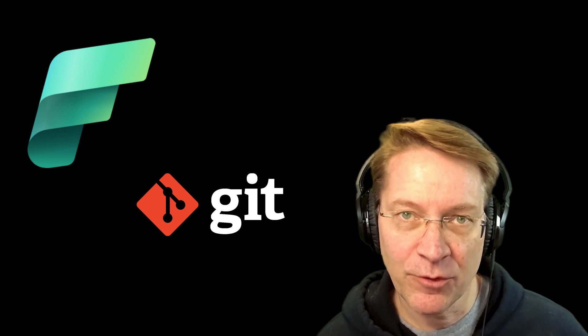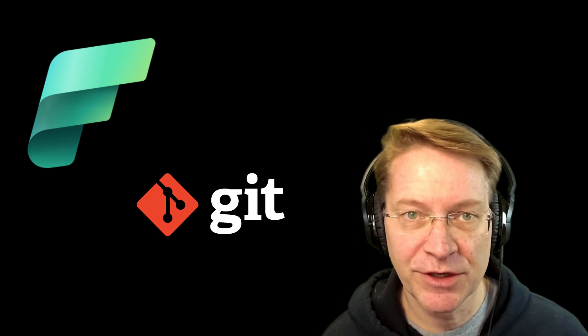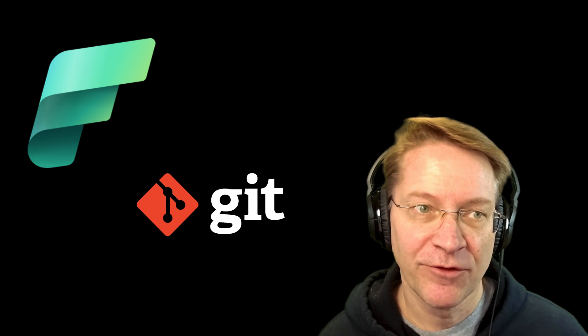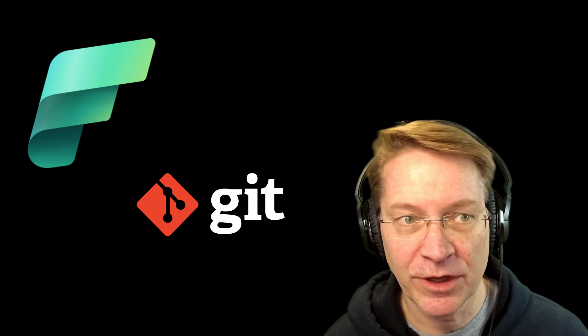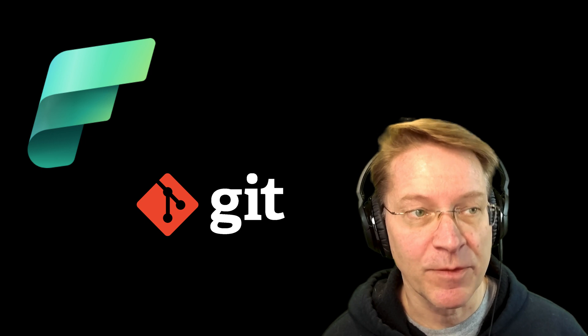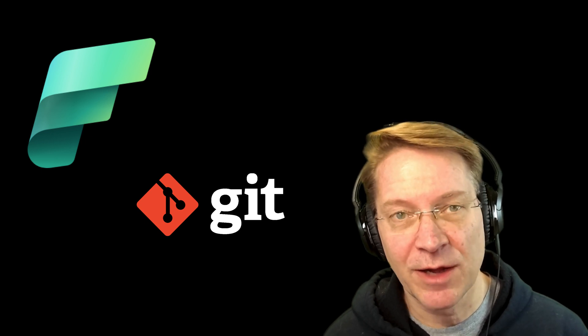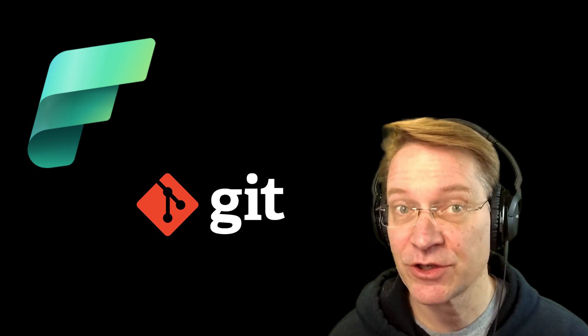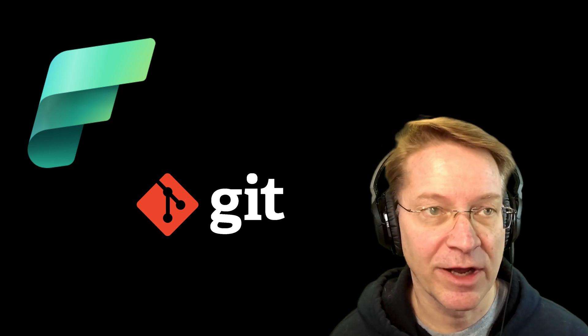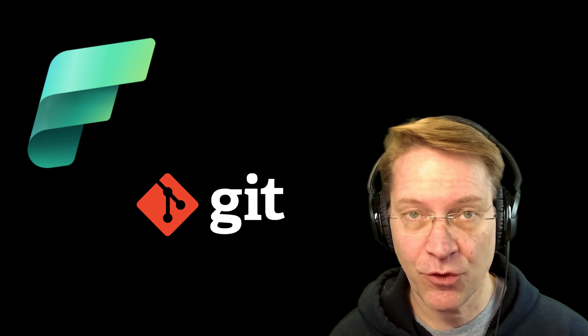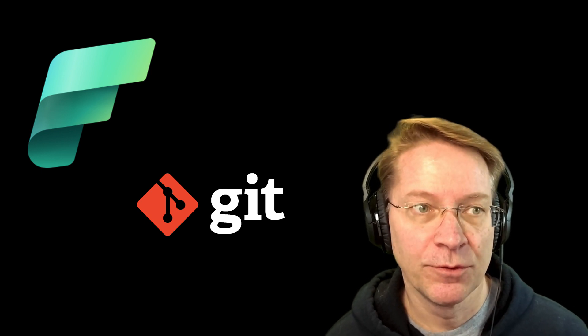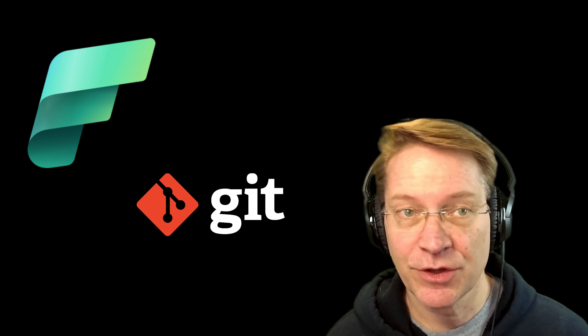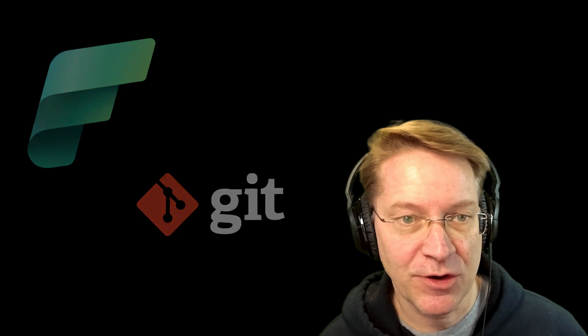The second reason is we might want to actually push changes that we made from a development to a production environment. And we can use Git to do that with Fabric as well. But in this video, I'm just going to cover the basics of how do I actually set this up. How could I set up a version control Git repo to manage the code in my notebook? So let's get started.